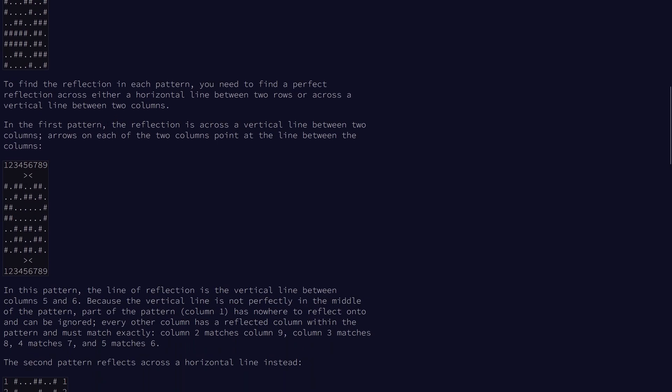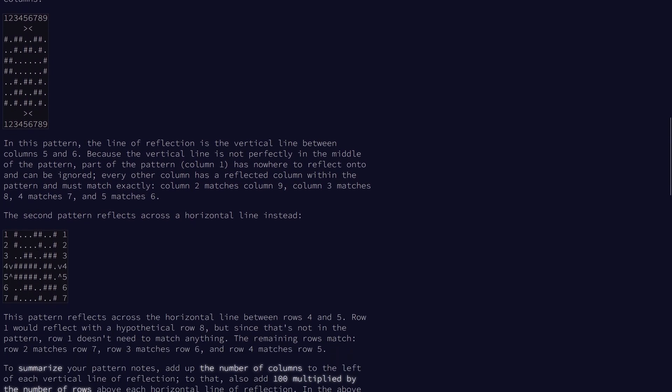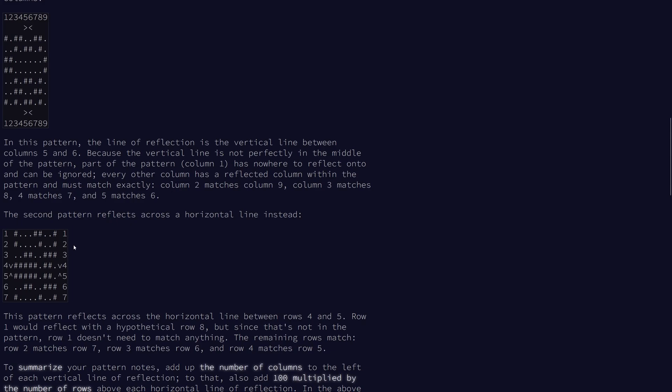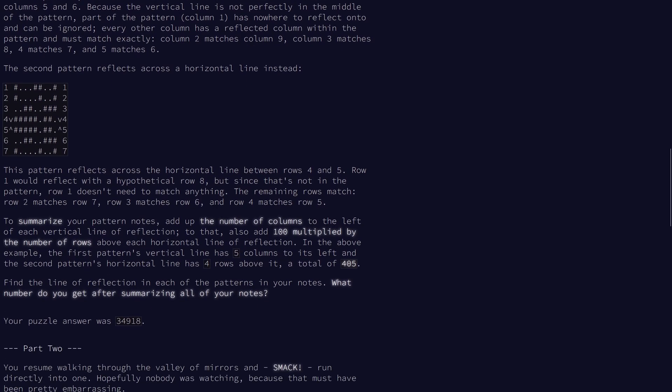Looking at the first pattern, we see that the reflection occurs between the fifth and sixth column. Looking at the second pattern, we see that the reflection occurs between the fourth and fifth row. And so to obtain the pattern notes as a summary, we're going to add up the number of columns to the left of each vertical line. So basically, we're going to add up each column index, and then we're also going to add up the row indices and multiply that by 100.